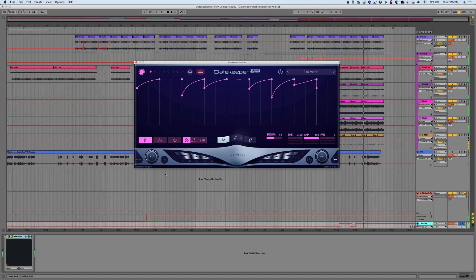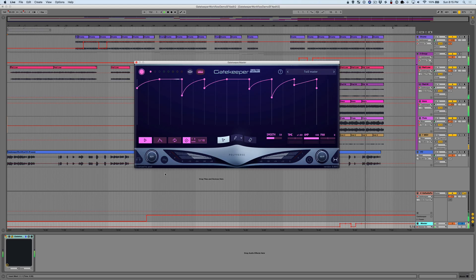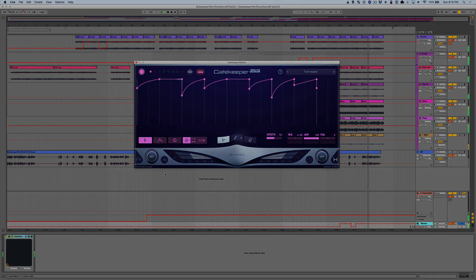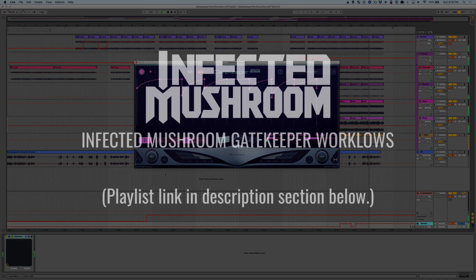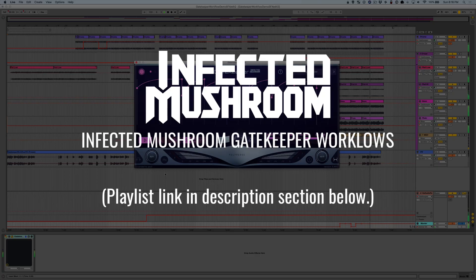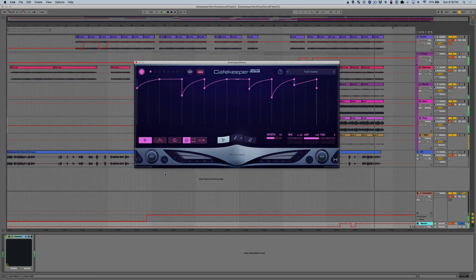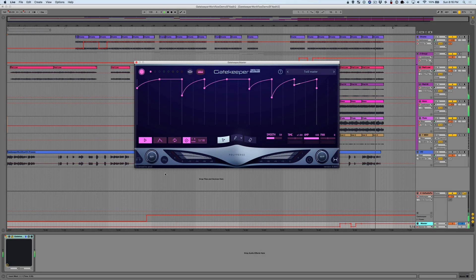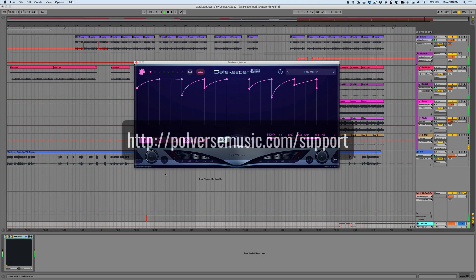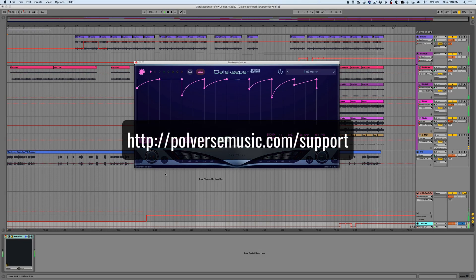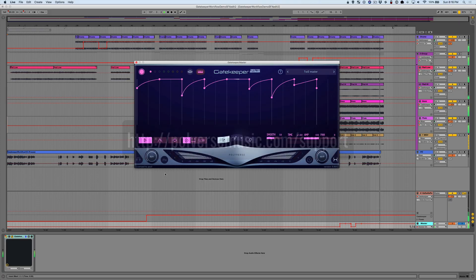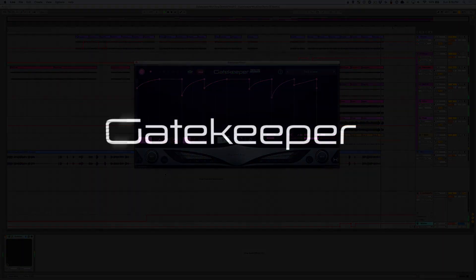What I've demoed for you here is just a handful of techniques available to you with Gatekeeper. For more tips and tricks, take a look at this playlist of videos from Infected Mushroom and see how they use Gatekeeper in their projects. And as always, if you have any questions about the plugin, get in touch with us at polyversemusic.com/support. Thanks for watching.